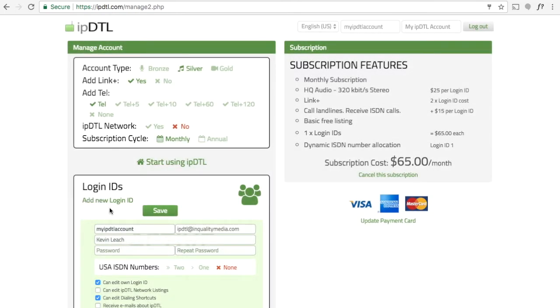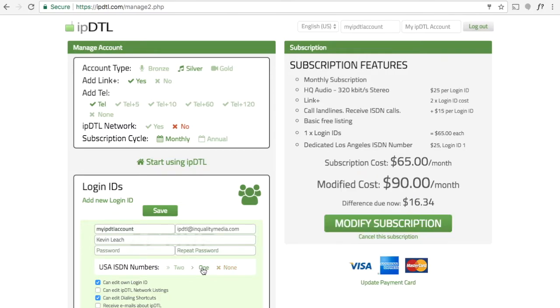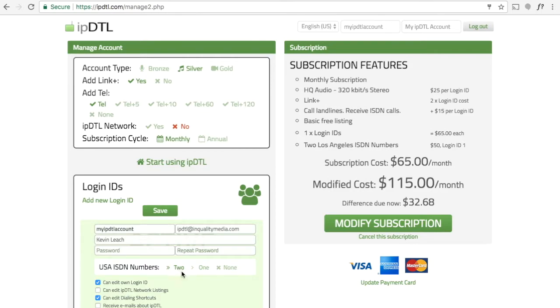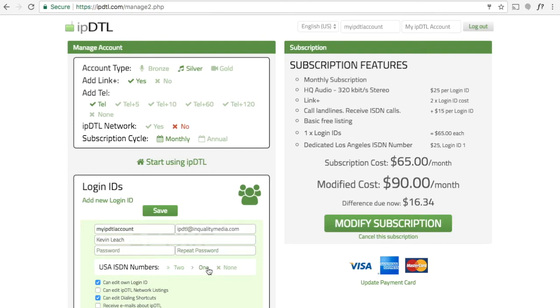Under your login ID, you can add your USA ISDN numbers. They're actually Los Angeles area numbers. You can choose to have one number for both channels, which works exactly the same as having two numbers, one for each channel. Either way, it makes no difference. You give one number or both numbers to the calling party, and they call you on both channels. If you're just doing G722 calls, you only need one number.